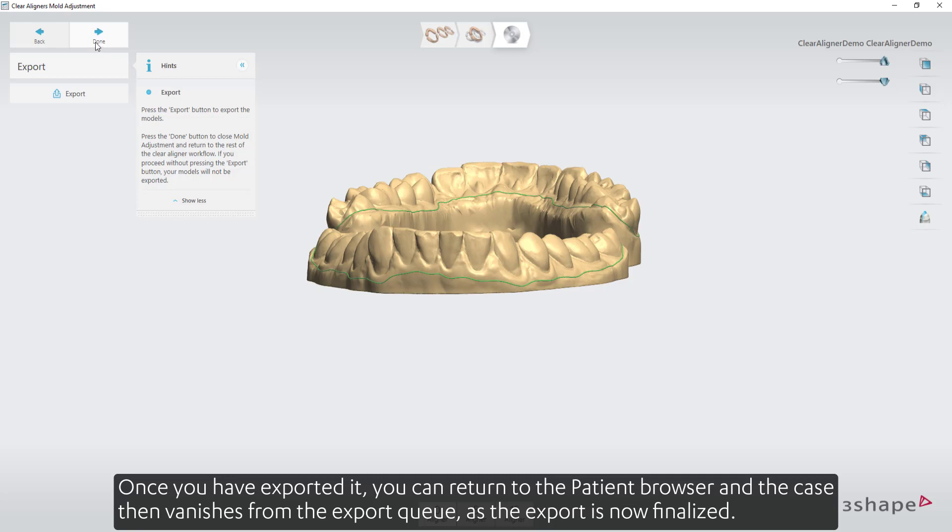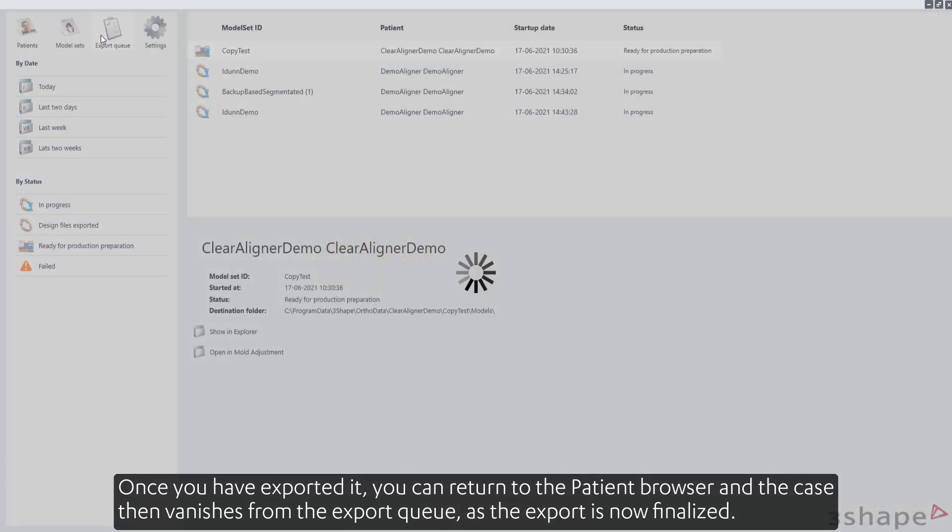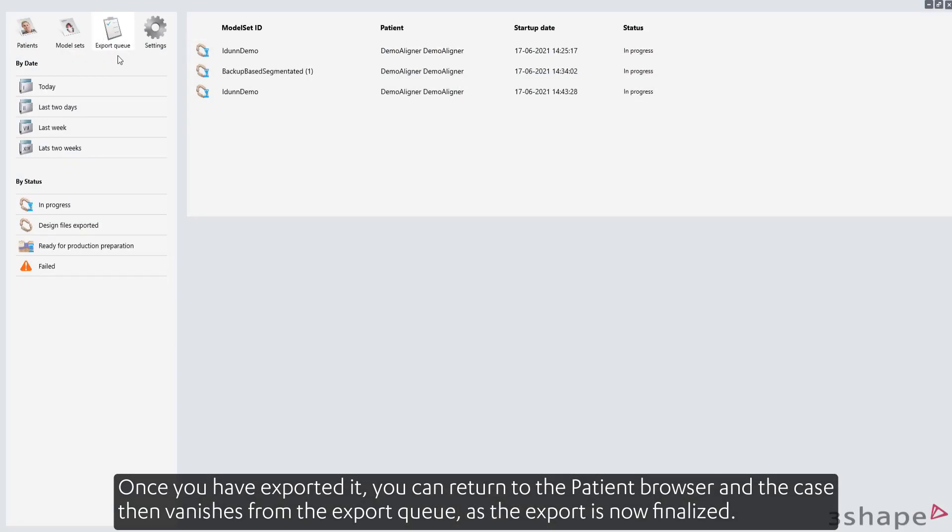Once you have exported it, you can return to the patient browser and the case then vanishes from the export queue, as the export is now finalized.